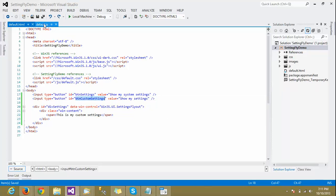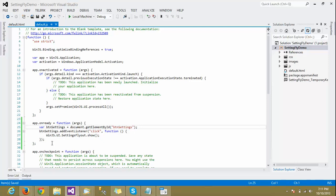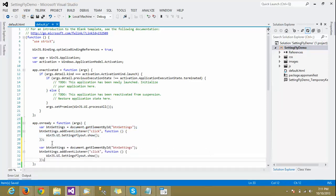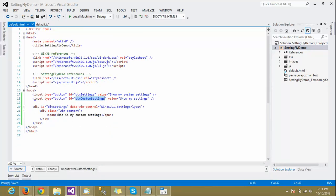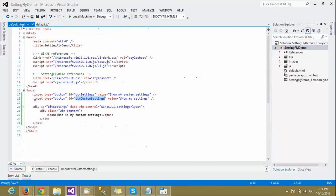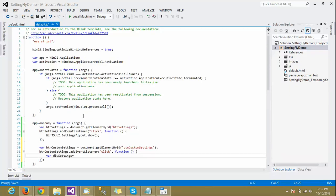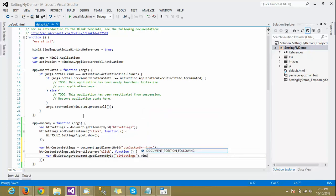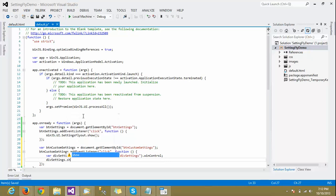Now let's get the custom button from the DOM element — we'll do almost the same task and add the click event, only the id will change. Then we get the div by its id and, inside the handler, we need to declare it as a WinJS main control to display the custom settings flyout.